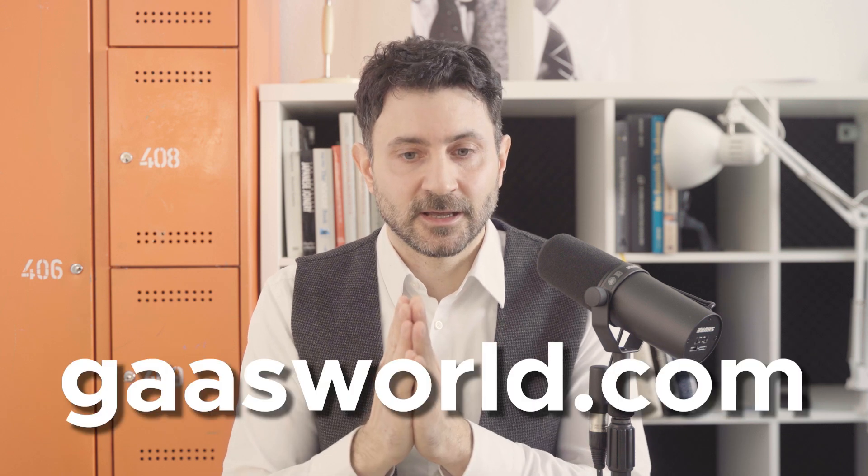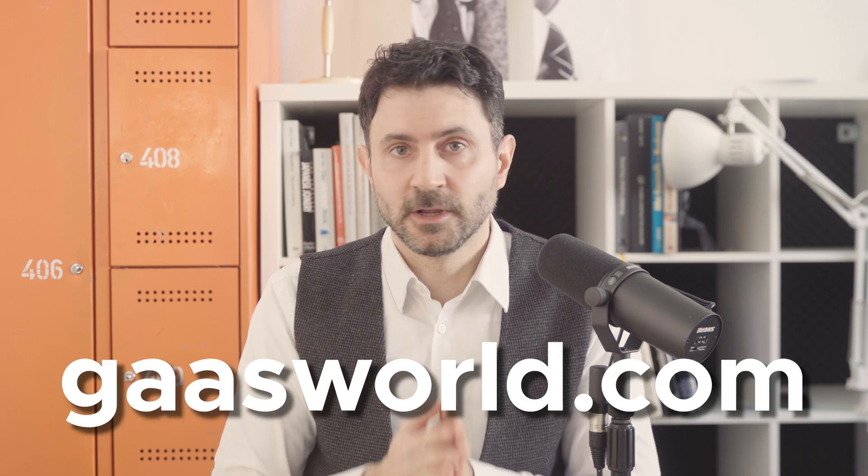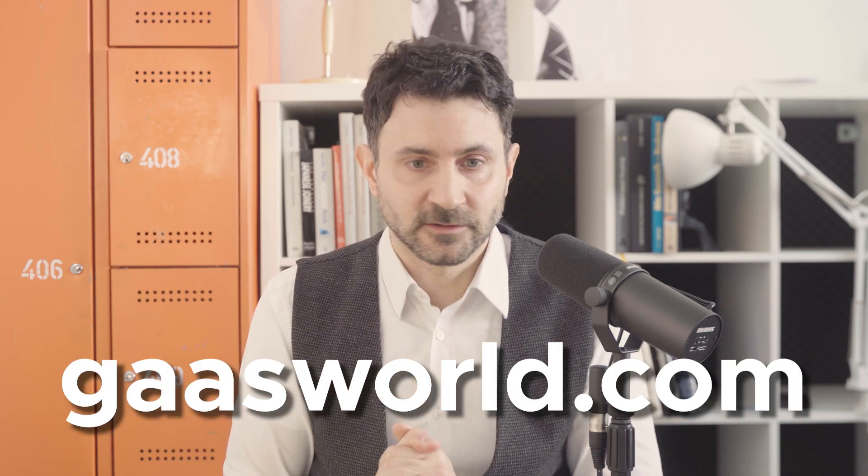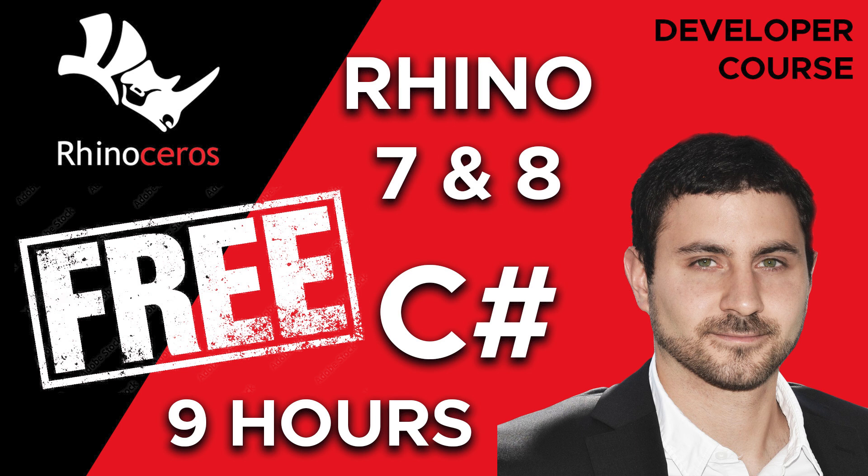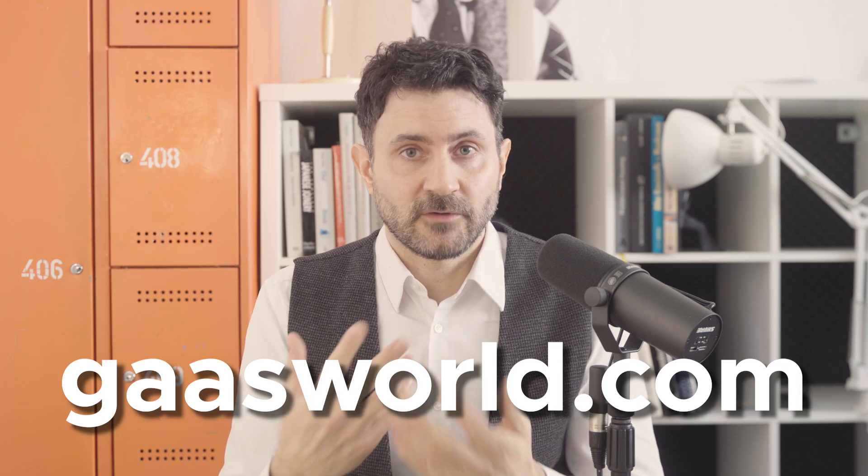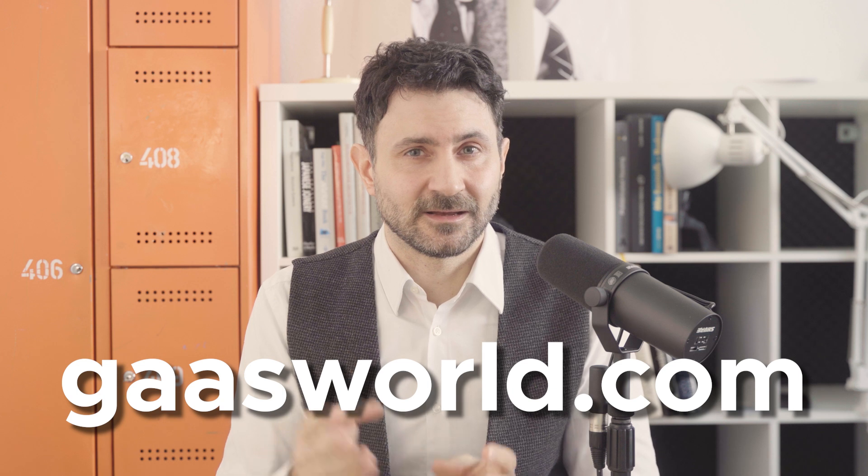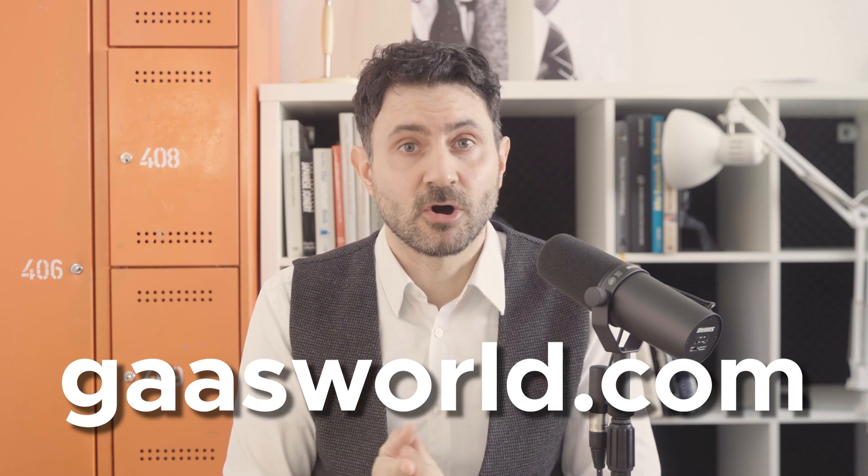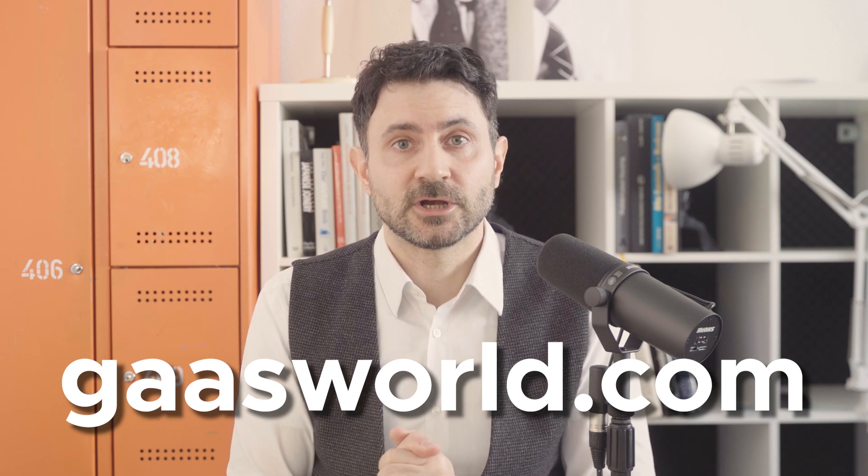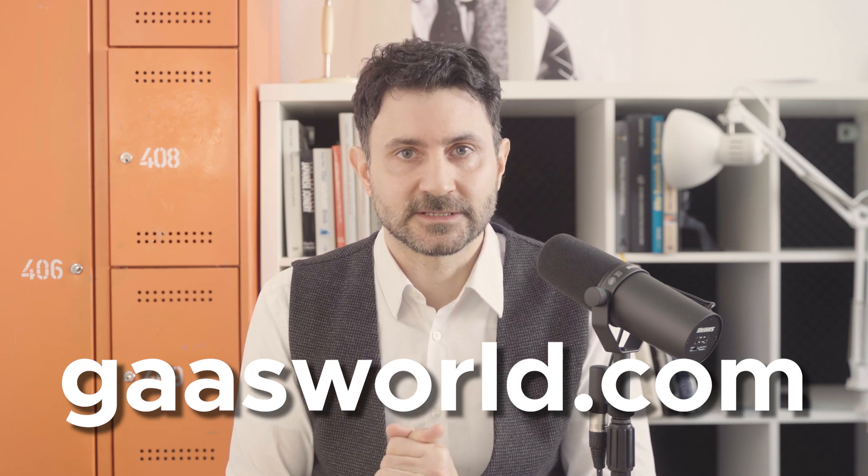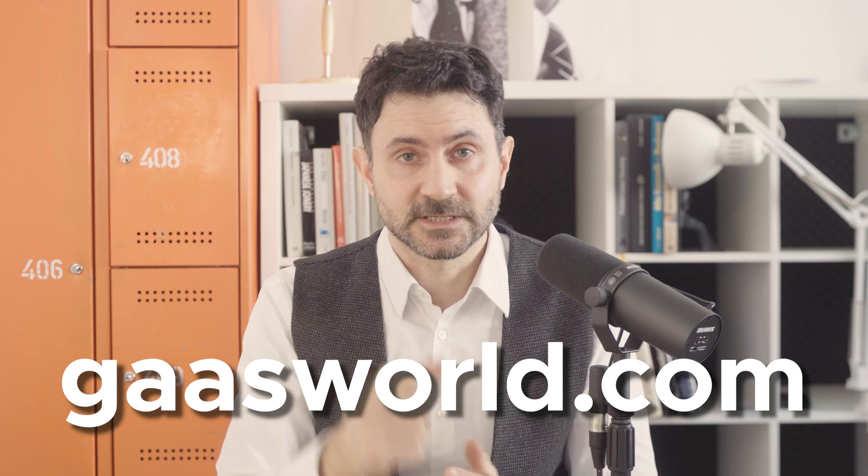So if you want to follow that road and the development of the GAS software, have access to the Rhino developer courses, C-Sharp courses, C-Sharp videos, all of that, subscribe, follow my channel, follow me on LinkedIn, and go to www.gasworld.com and register there for all of these things and I'll see you soon. Stay free!